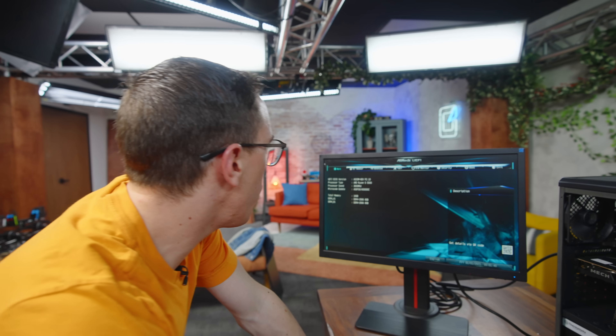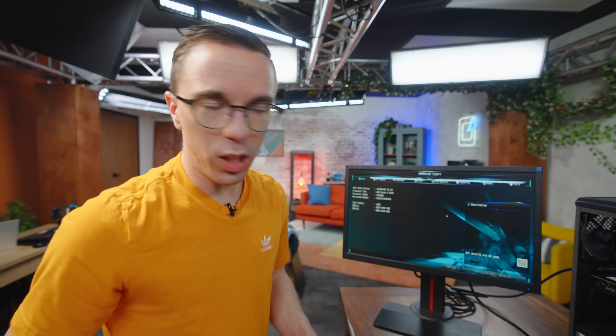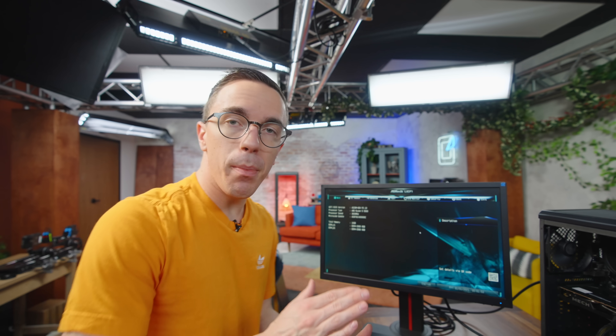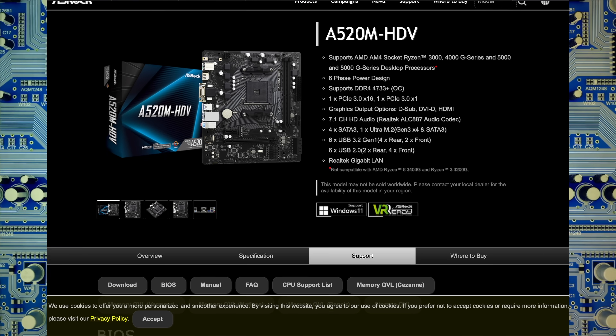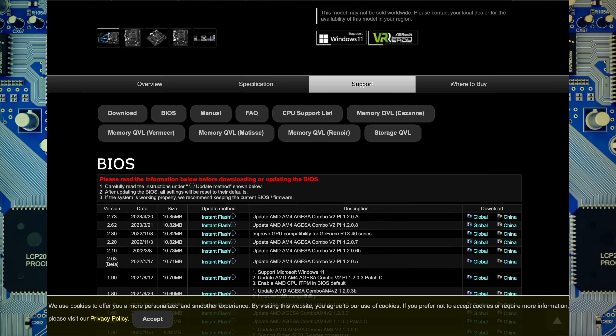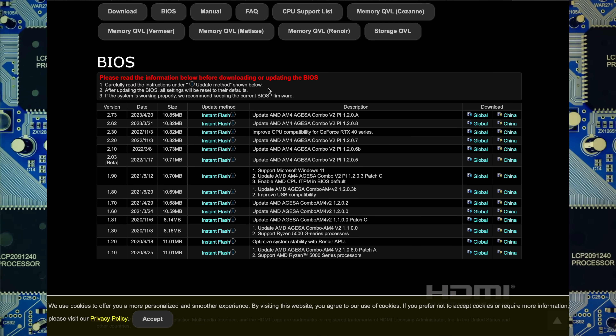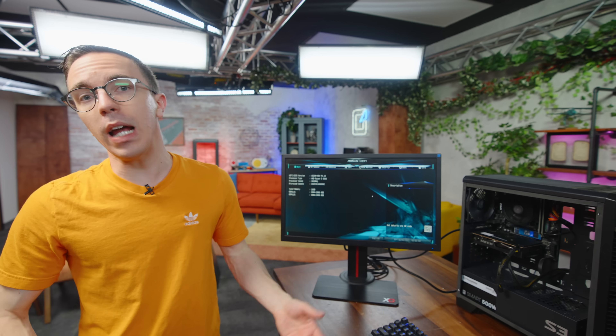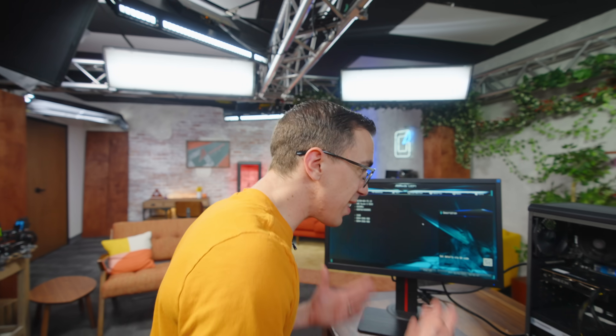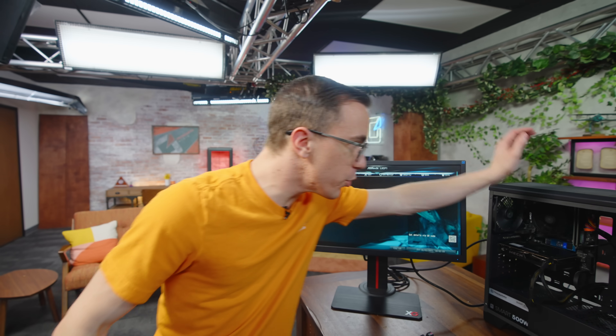I'm going to fast-forward a little through the actual setup process. The main things to do: anytime I build a system, I always like to make sure the BIOS is fully up to date. So I'll go on the ASRock website, download the most recent BIOS for this board, flash that, then install Windows, and I'll be right back to see what the performance of the Boson 5.0 is like.